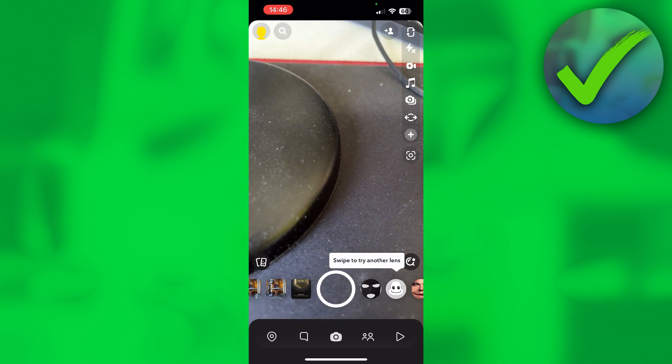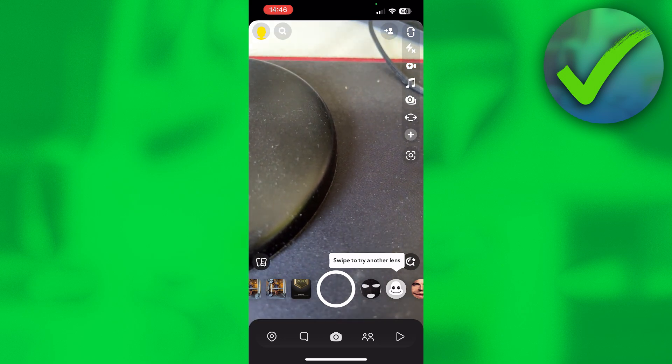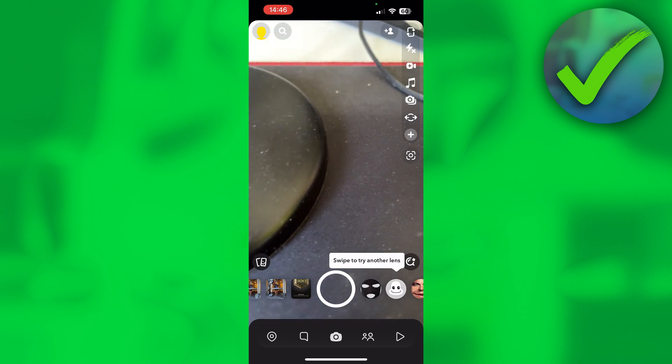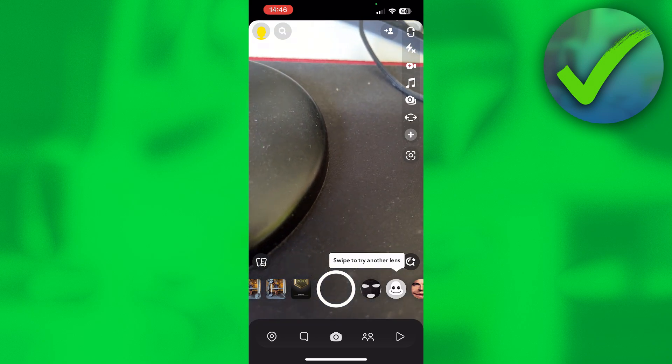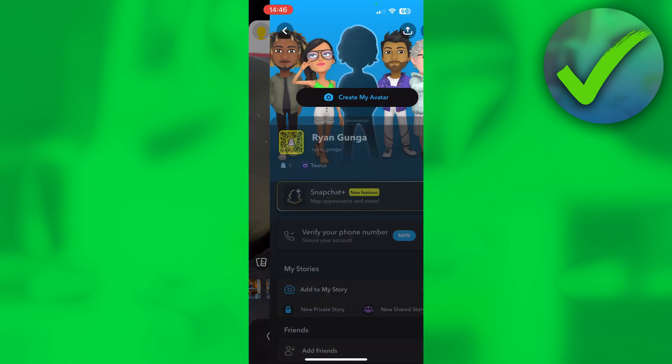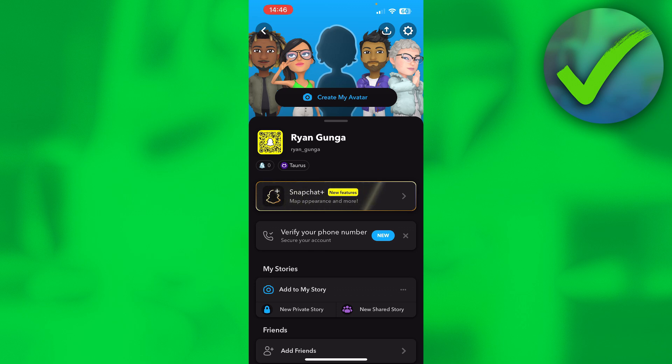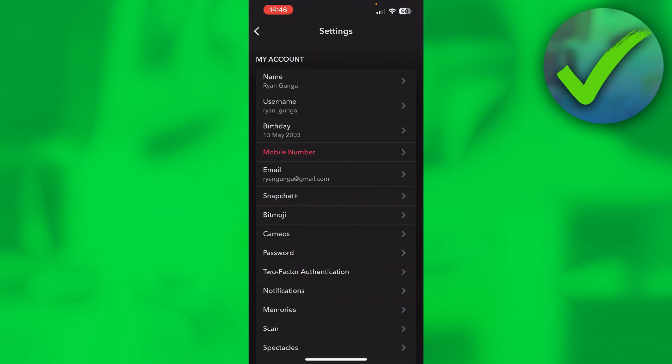What you want to do is click on your Bitmoji in the top left corner and then to the settings in the top right corner.